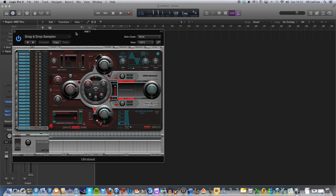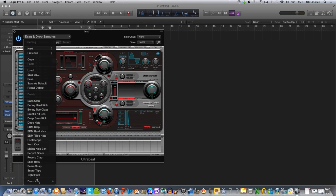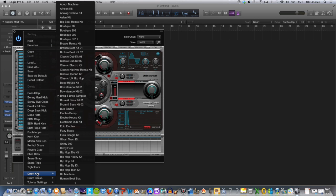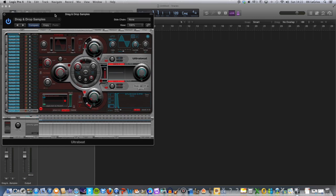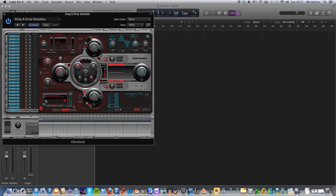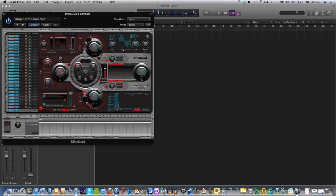Next, what you want to do is go to your dropdown menu, down to drum kits, and up to drag and drop samples. If you press that, you should get a little box down in the left-hand corner that looks like that.